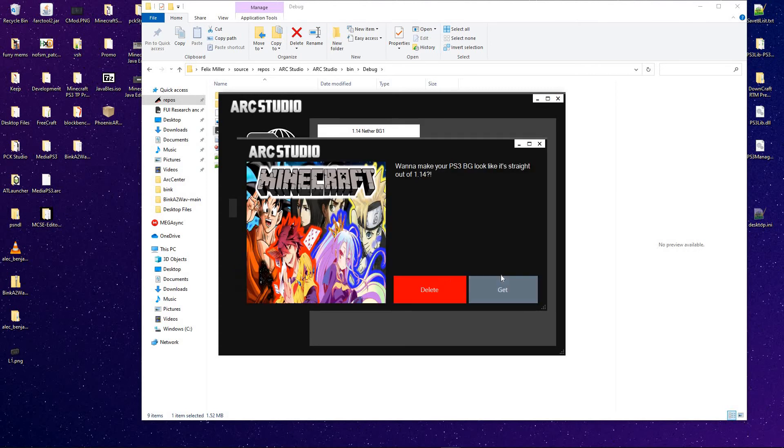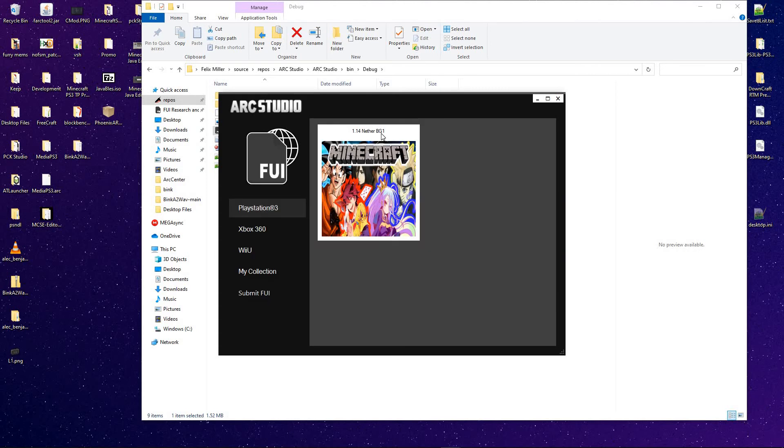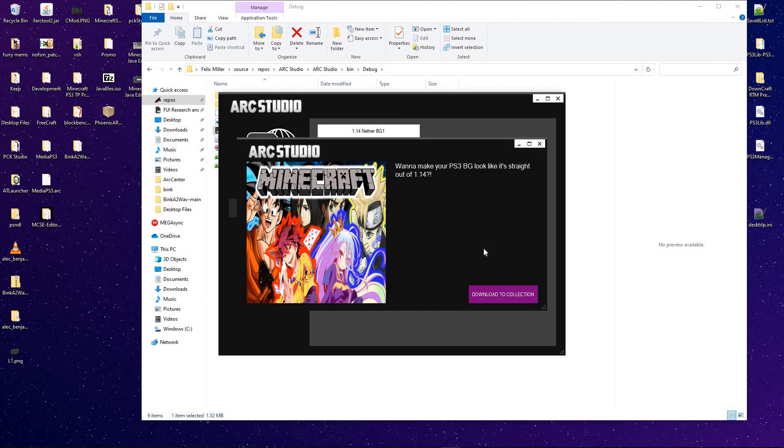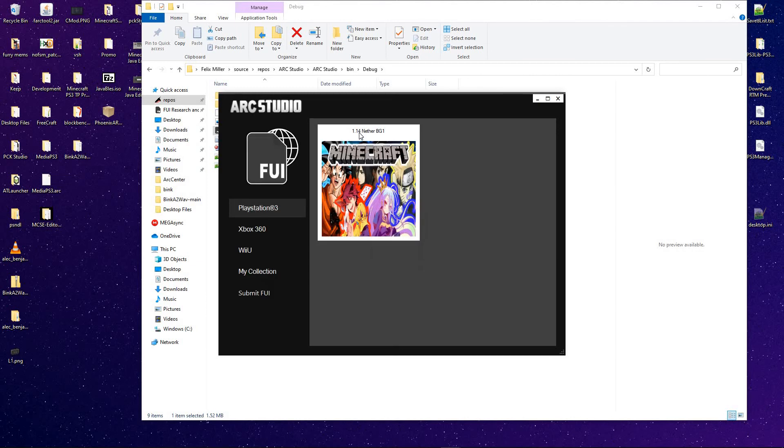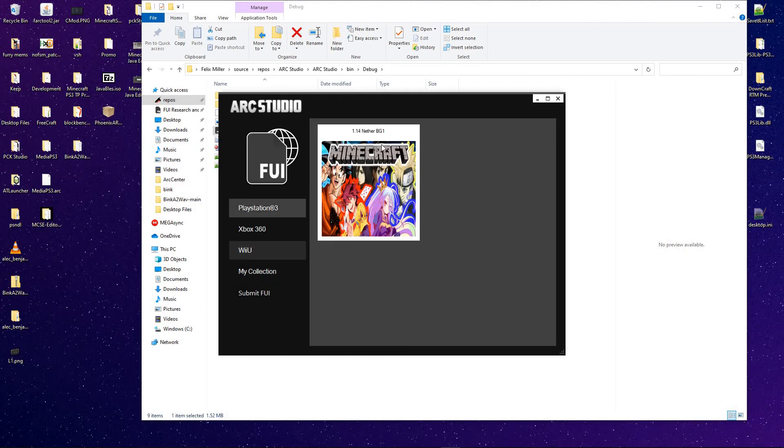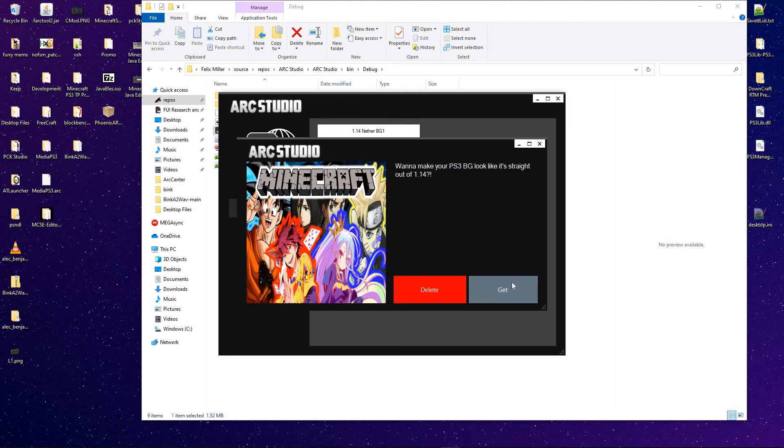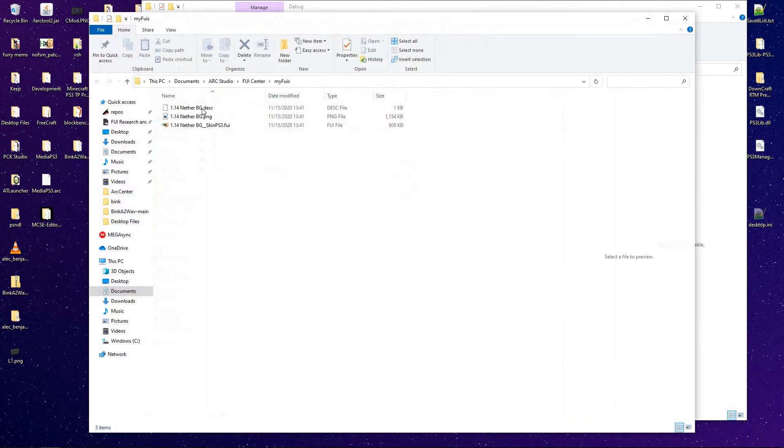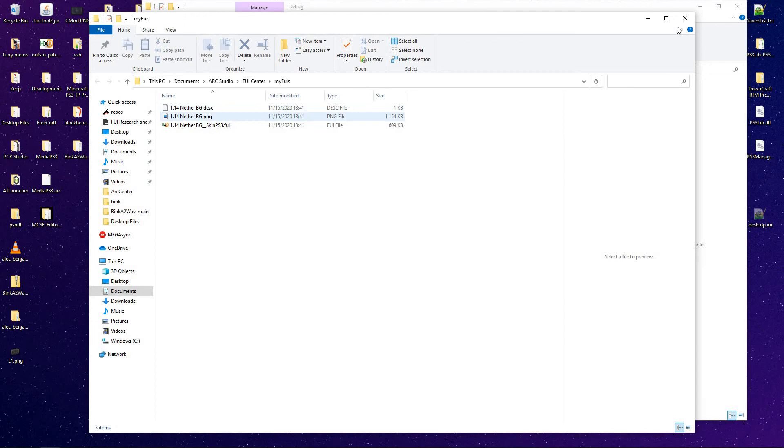You can go ahead and, we can just go ahead and delete that, because I already have it. Download that to the collection. Ideally, this would be for multiple versions. Let's go ahead and get that. And just like that, you have your items.